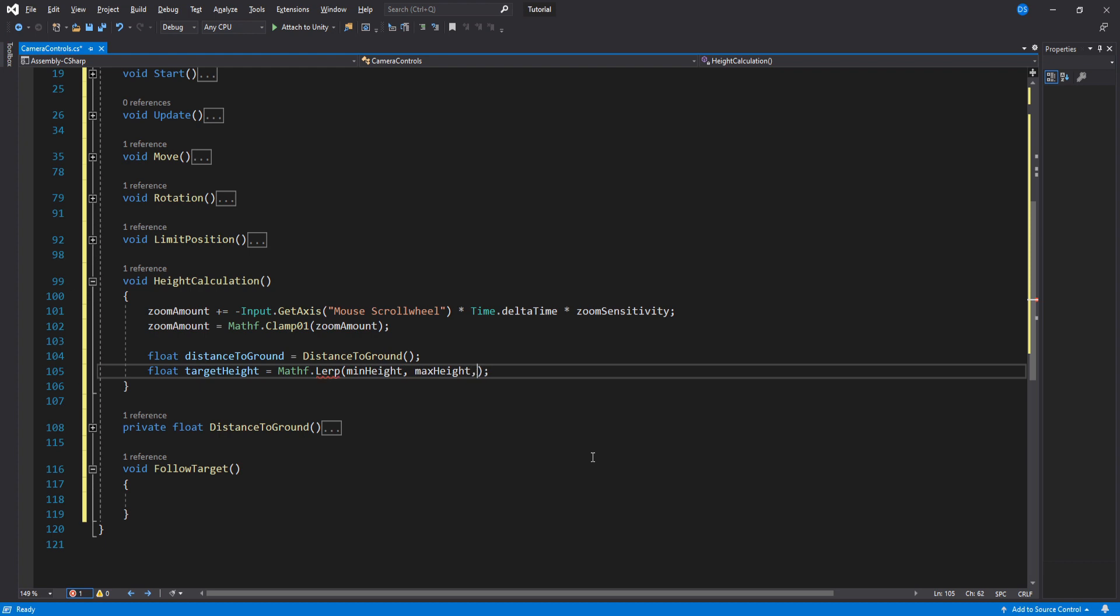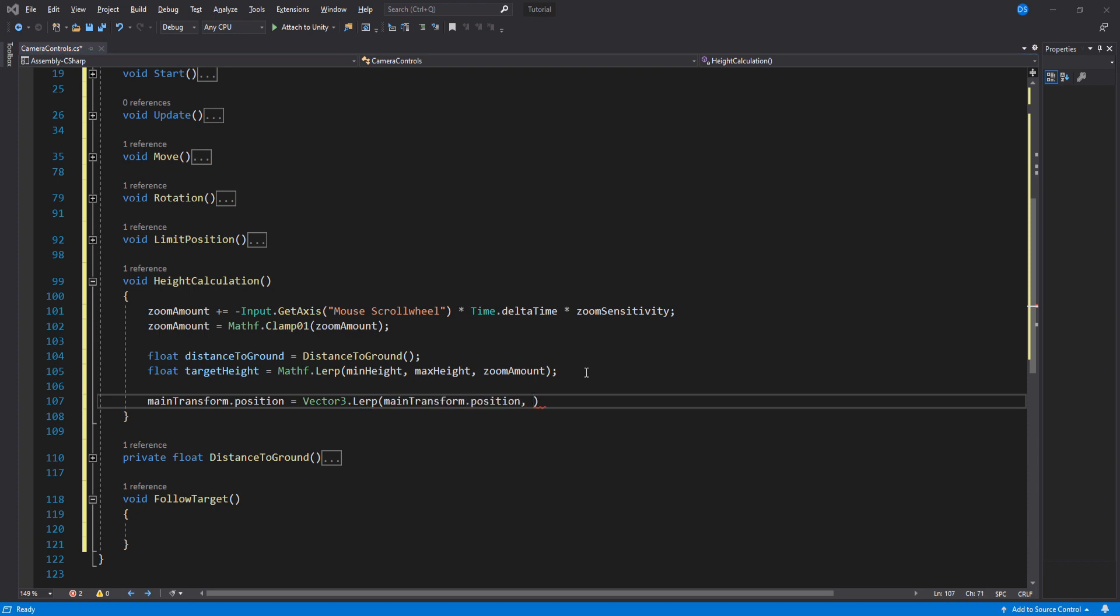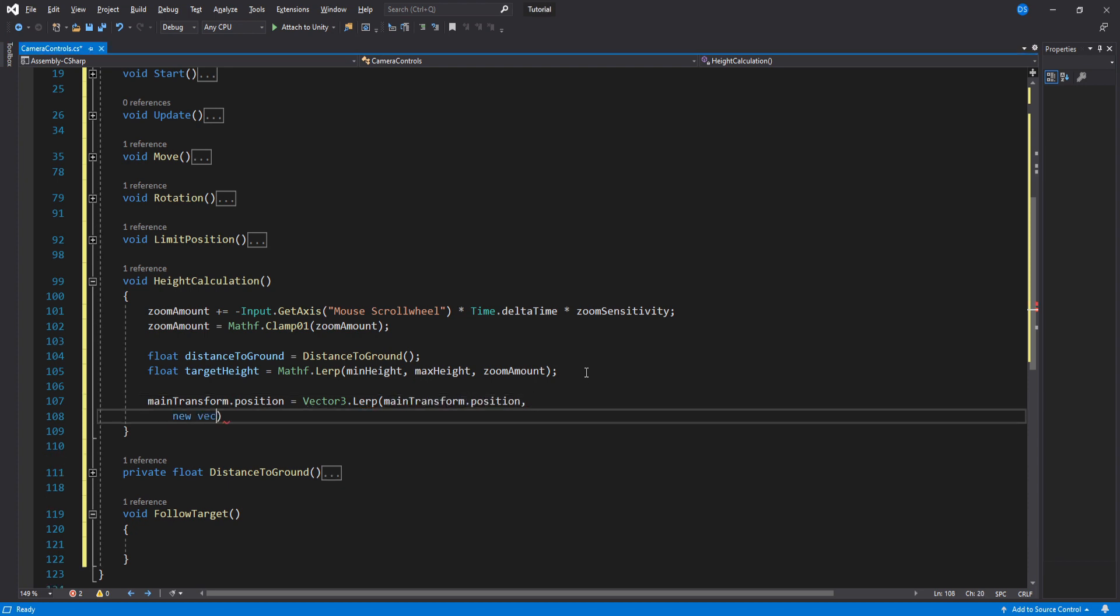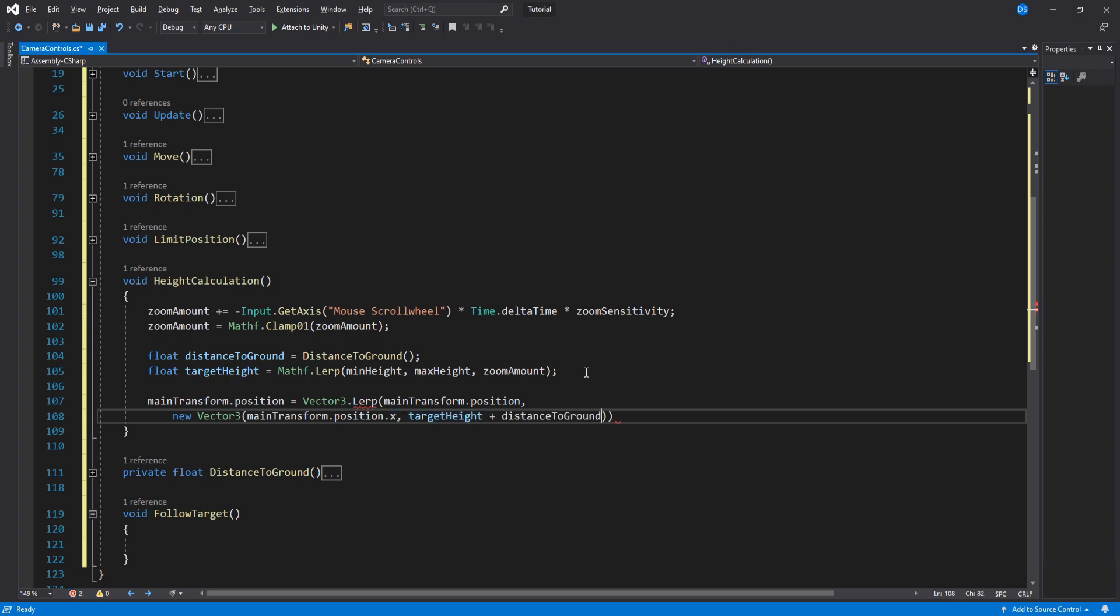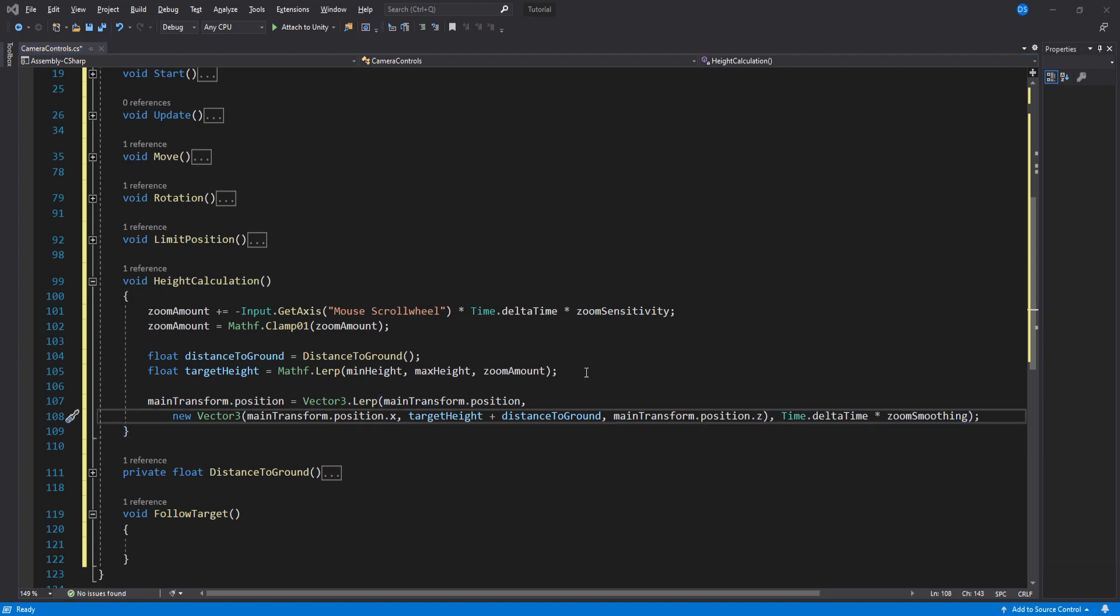Cool, we now have the distance to the ground relative to the camera. Create a new float which will be the height we want. We calculate this by lerping the min and max height by the zoom amount. Lastly, we set the position of our camera using lerp. For the x value we use the camera's x position, for the y value we use the target height plus the distance to ground, and for the z value we use the camera's z position. All right, we finish the height calculation.